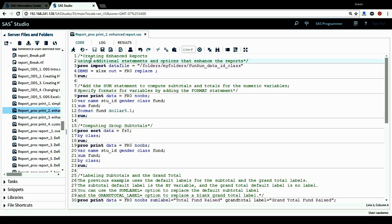Hello, this is Sharon from SC Statistical Programming dot com. In this tutorial I'm going to show you how to create enhanced reports using the PROC PRINT procedure by using additional statements and options.